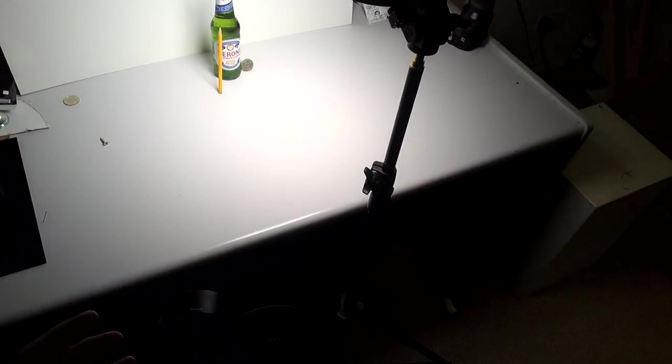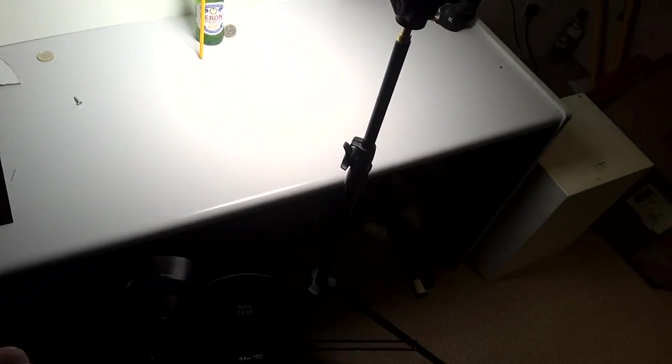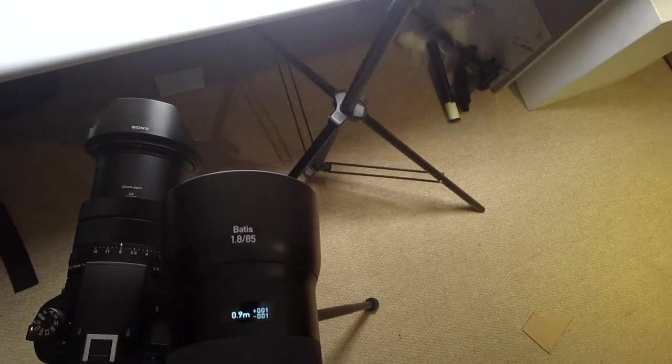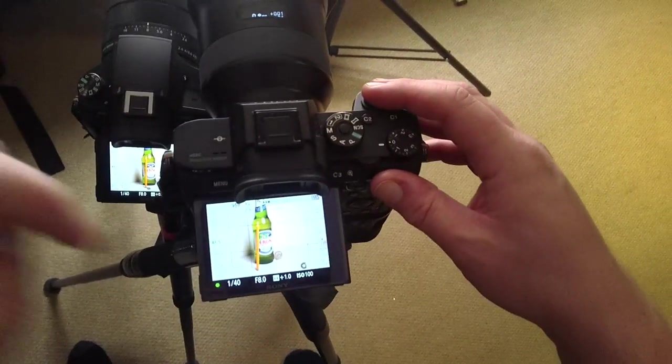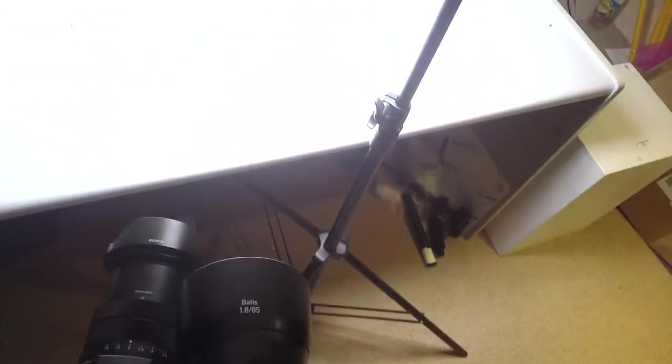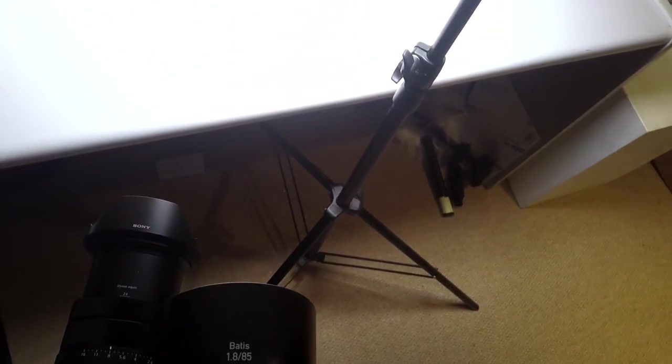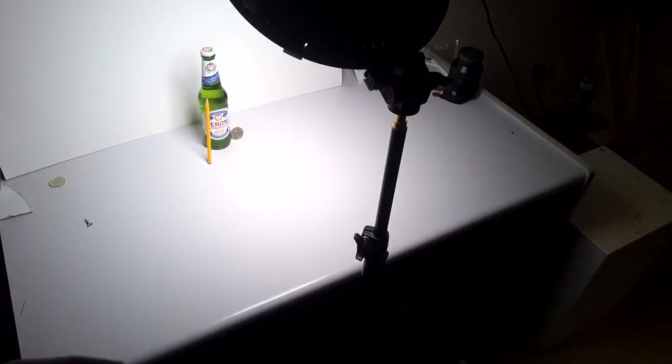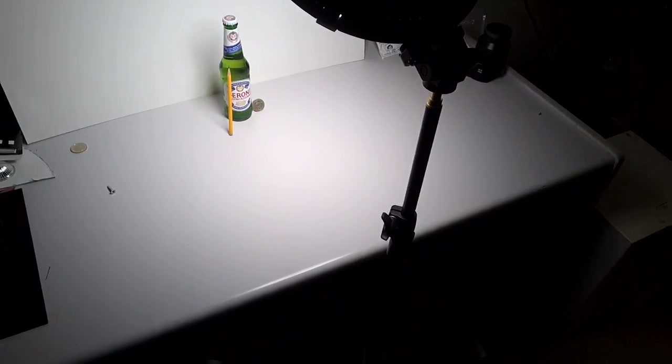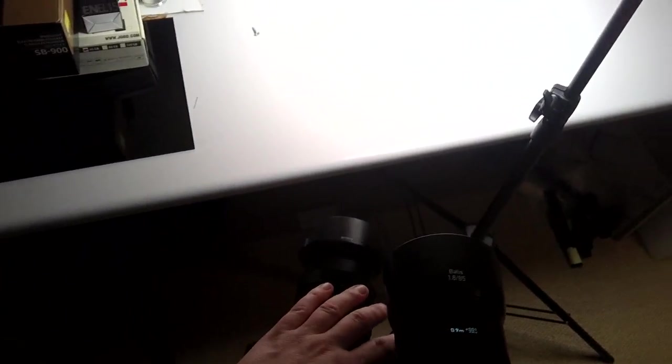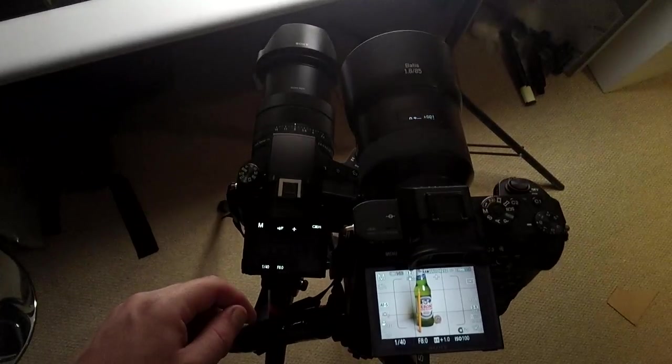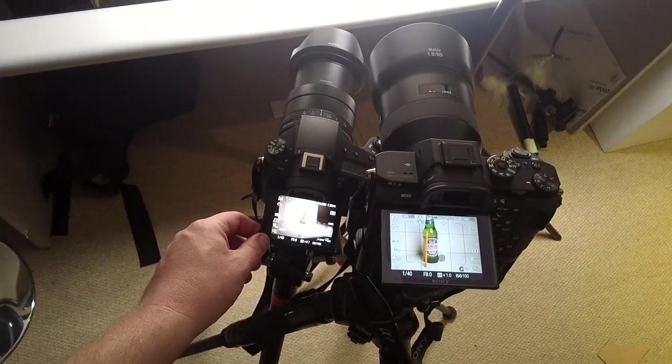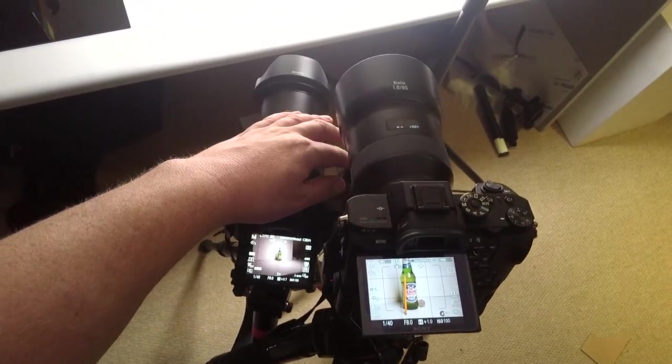We're shooting at f8 so hopefully most of it will be in focus. The Zeiss Batis is showing me it's 0.9 meters away. We've got roughly a centimeter depth of field either side of that focus point. So some of the depth should be more noticeable on the A7R II.